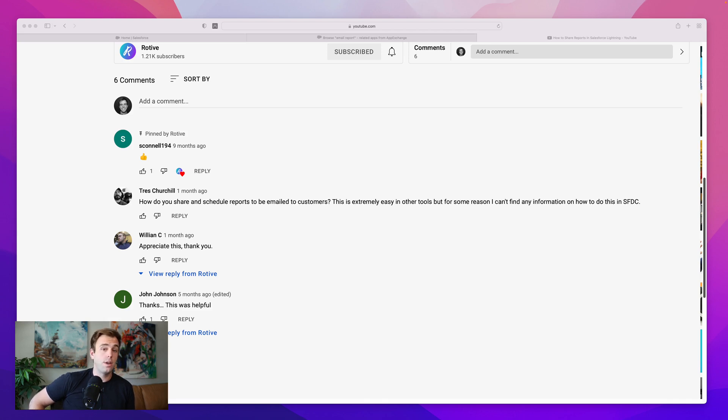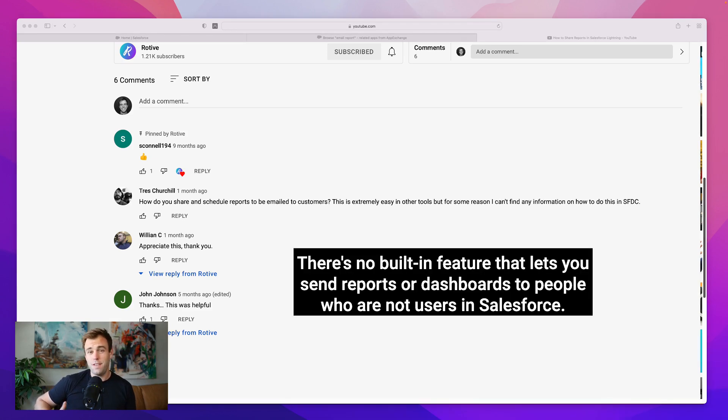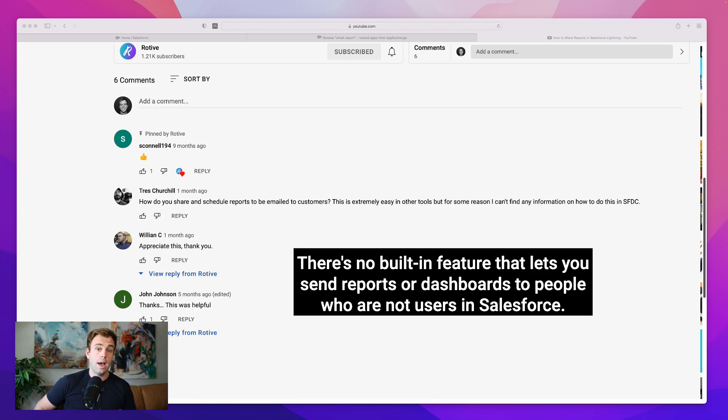So we're going to show you how to do it. Now, the first thing to know is that you can't do it out of the box. There's no built-in feature that lets you send reports or dashboards to people who are not users in Salesforce.